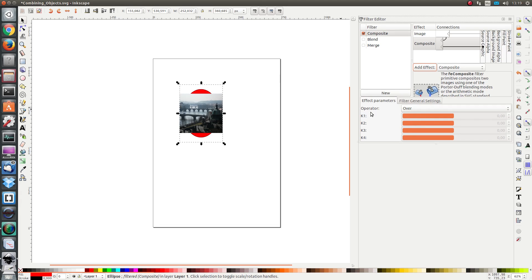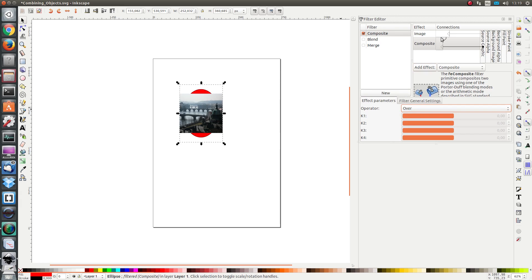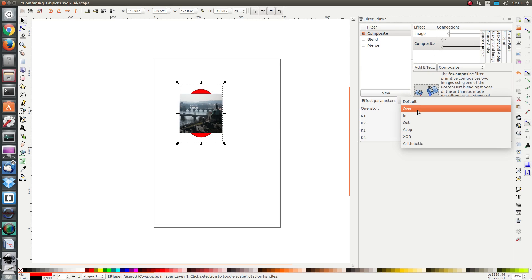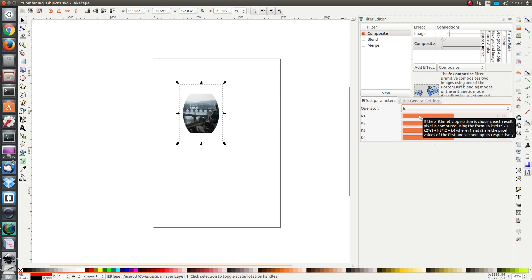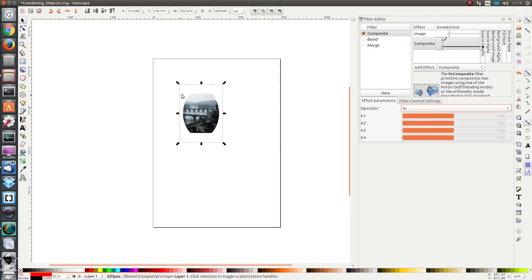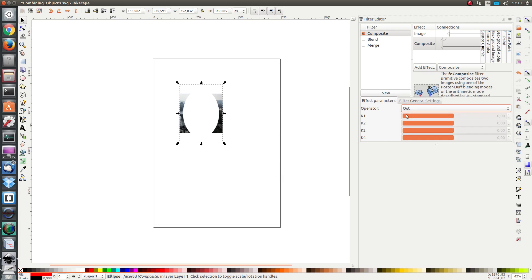Now what parameters do we have? We have the operator. We have over where the first input is shown over the second input. We also have in, and in the two images the two objects are combined where the second input is used to determine which part of the first input can be seen.